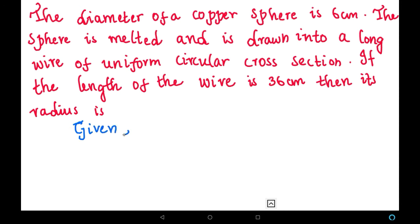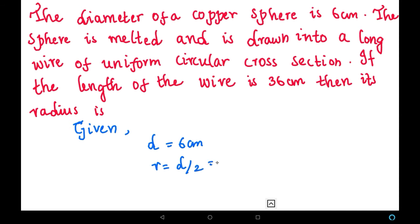Given that diameter equals 6 centimeters. If diameter is 6 centimeters, from that we can find the radius: radius = d/2 = 6/2 = 3. So the radius of the sphere is 3 centimeters. Then the length — that is, the height of the cylinder — is given as 36 centimeters.